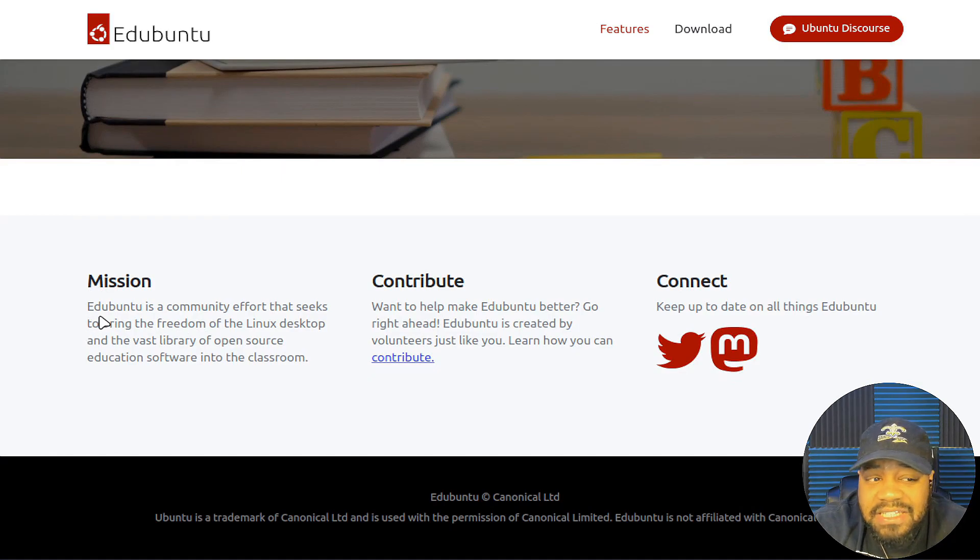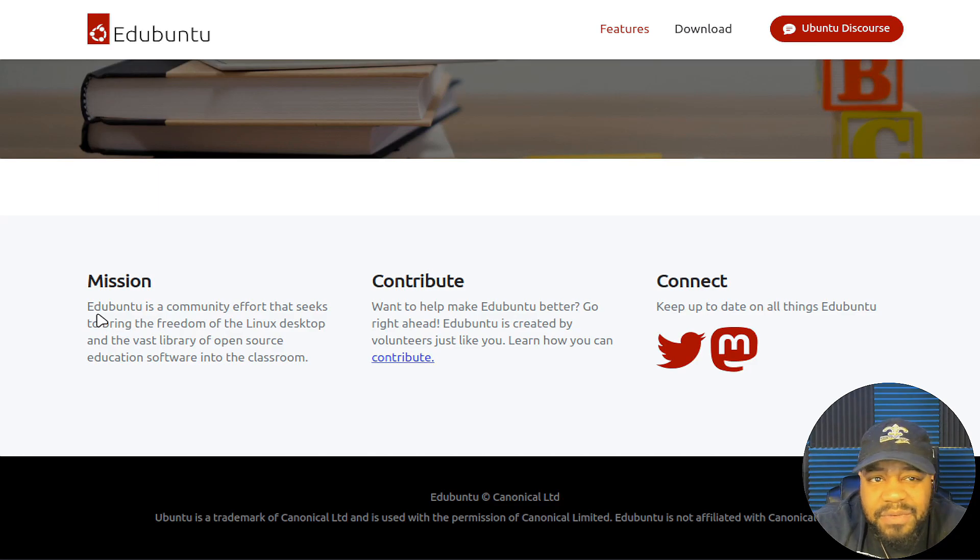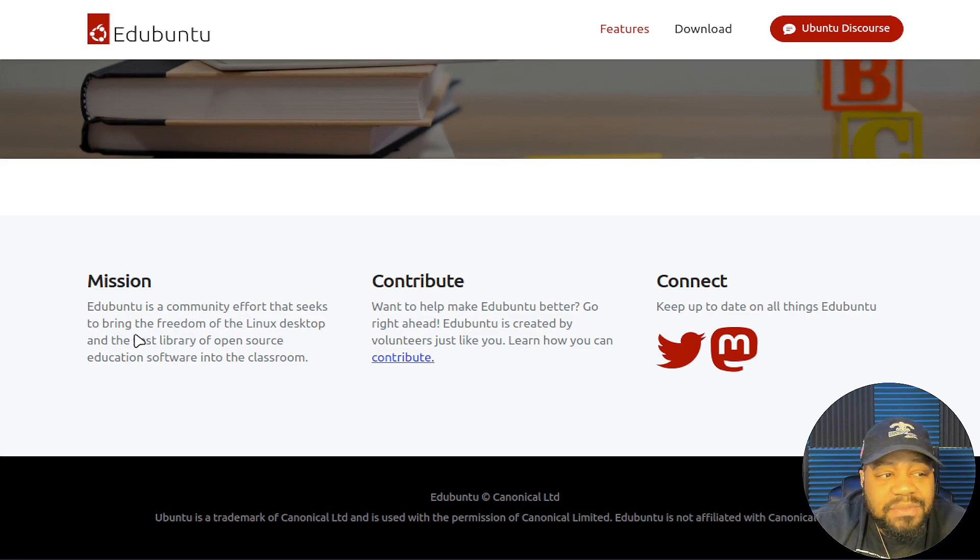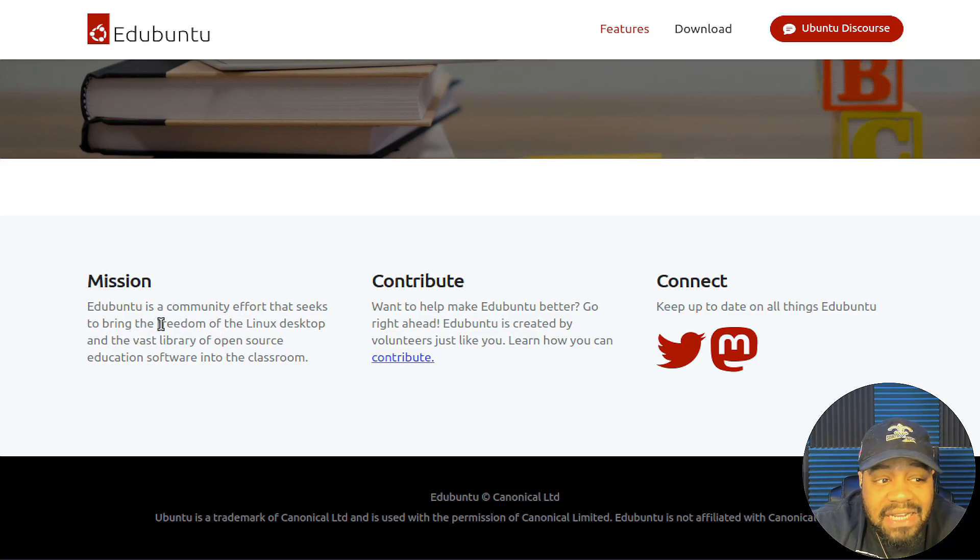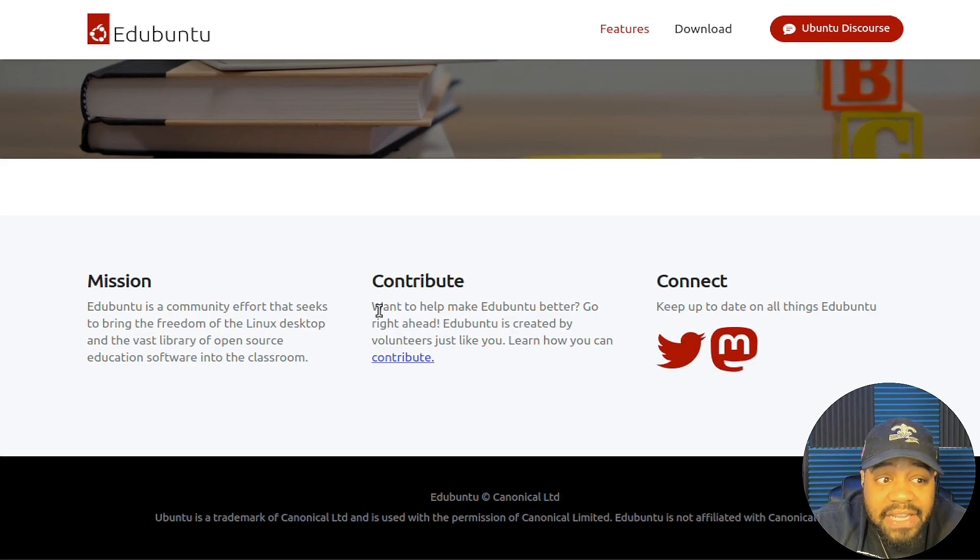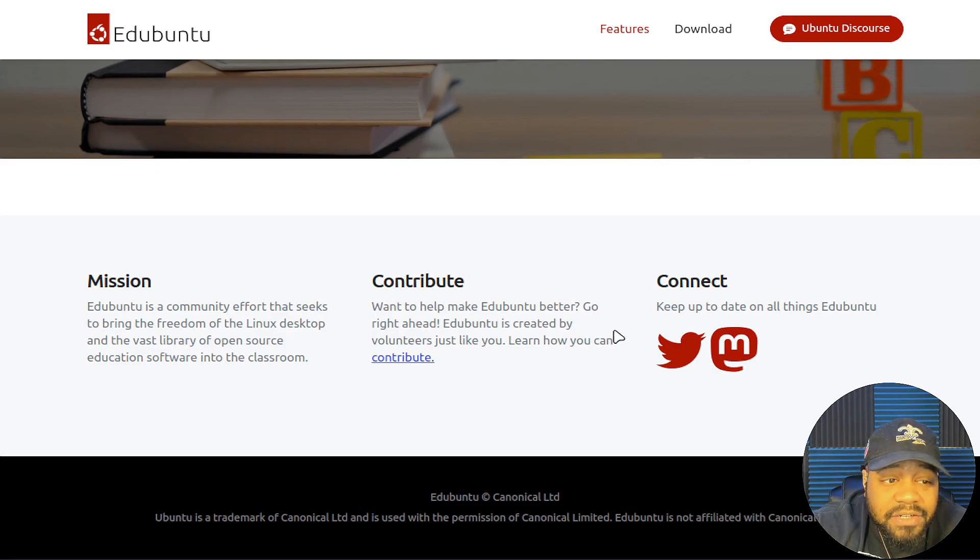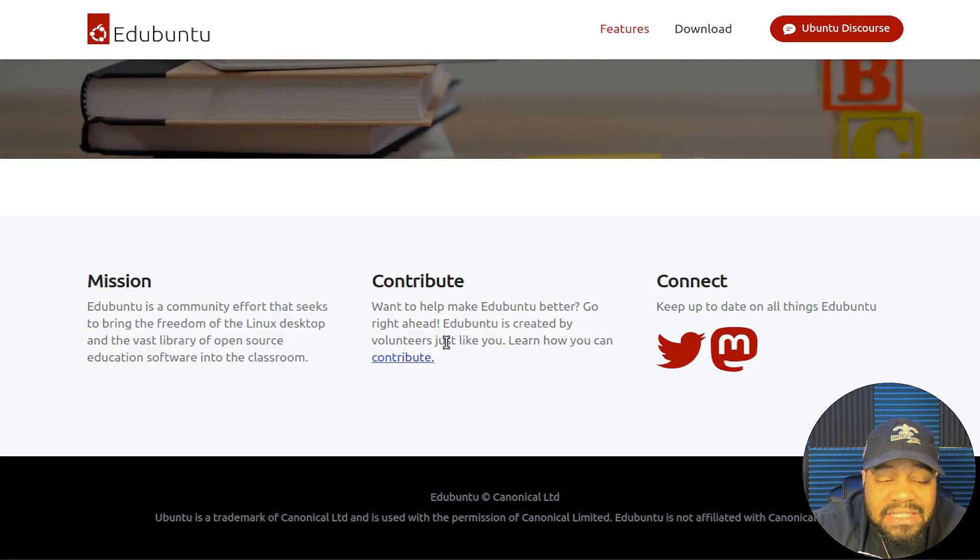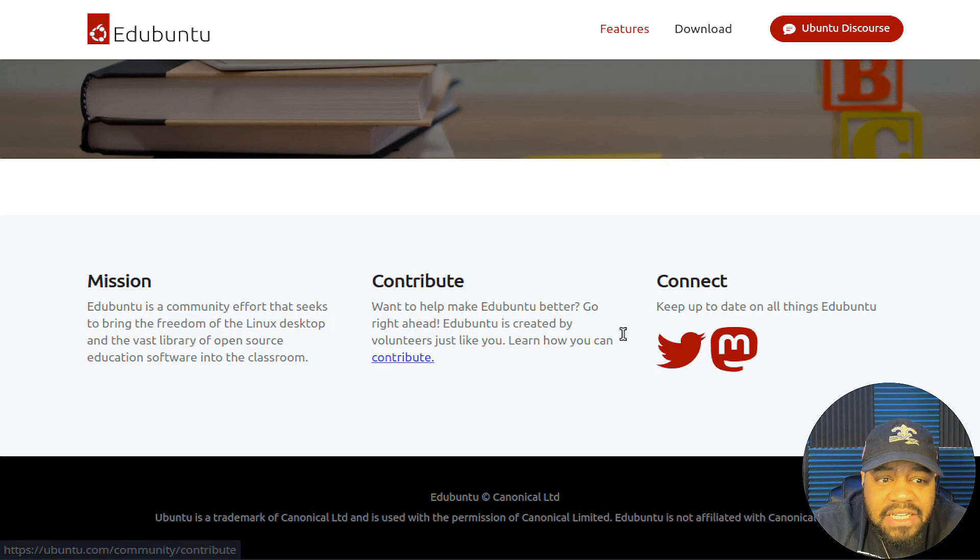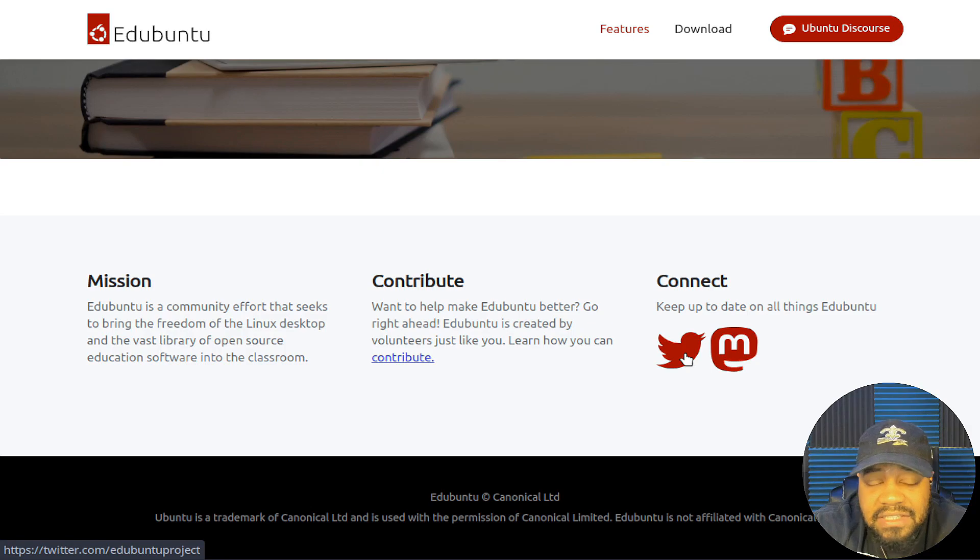Here's the mission. I wanted to read this to you guys before we go over and go through the install, and I'll show you the desktop environment, what it looks like, and some of the tools that are included. The mission says, Ed Ubuntu is a community effort that seeks to bring the freedom of the Linux desktop and the vast library of open source education software into the classroom. You can also contribute. It says, want to help make Ed Ubuntu better? Go right ahead. Ed Ubuntu is created by volunteers just like you. Learn how you can contribute. You can check out the contribution page and contribute to the code if you want to, and also connect and follow.